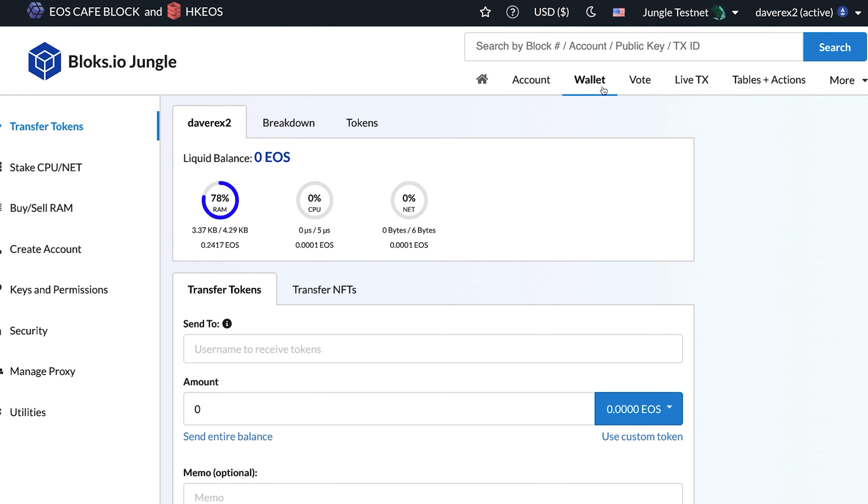And there you have it, we're logged in with our shiny new premium EOS account. If you have any questions, please comment below and reach out to us on Telegram. Have a great day, and enjoy Premium Names on EOS!